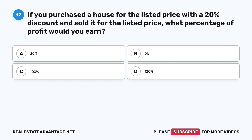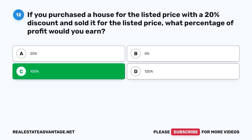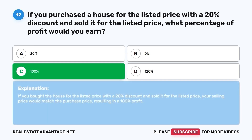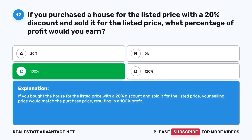Question 12. If you purchased a house for the listed price with a 20% discount and sold it for the listed price, what percentage of profit would you earn? A. 20%. B. 0%. C. 100%. D. 120%. The correct answer is C. 100%. If you bought the house for the listed price with a 20% discount and sold it for the listed price, your selling price would match the original listed price, resulting in a 100% return on your purchase cost.